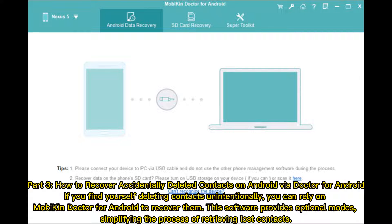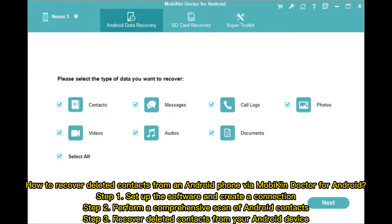How to recover deleted contacts from an Android phone via Mobicon Doctor for Android. Step 1: Set up the software and create a connection. Step 2: Perform a comprehensive scan of Android contacts. Step 3: Recover deleted contacts from your Android device.